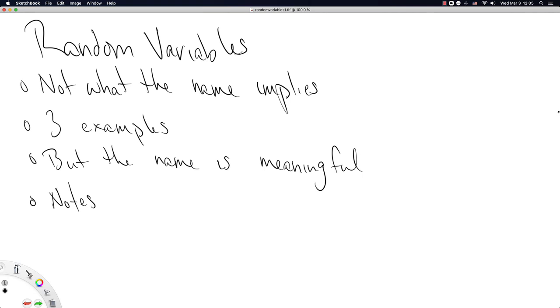This video is going to be about these crazy things the statisticians call random variables. We're going to start by mentioning up front that random variables do not follow what the name implies.